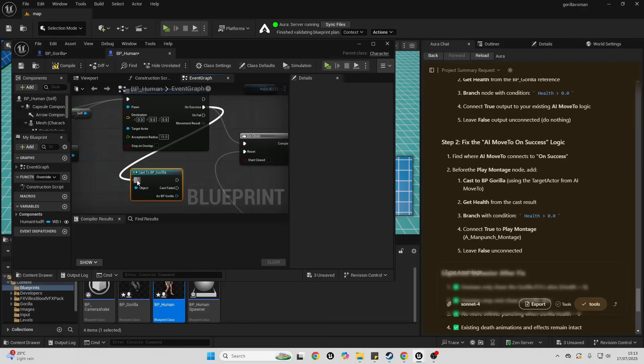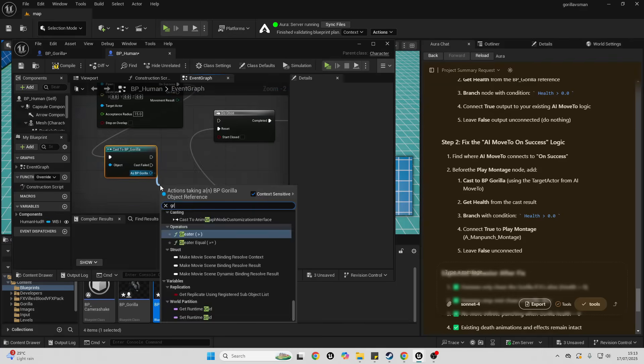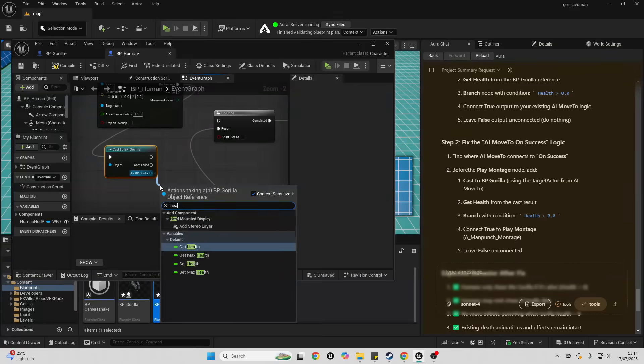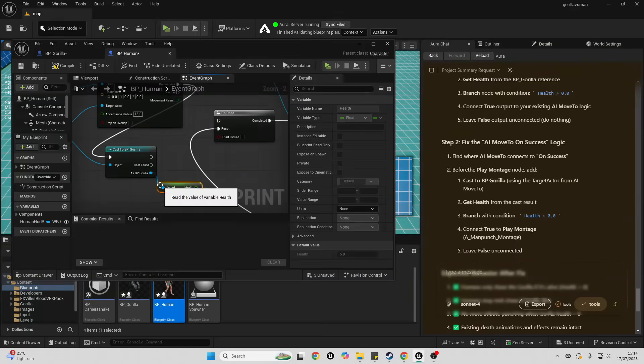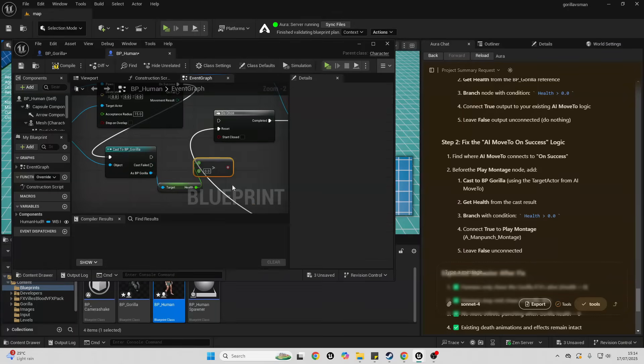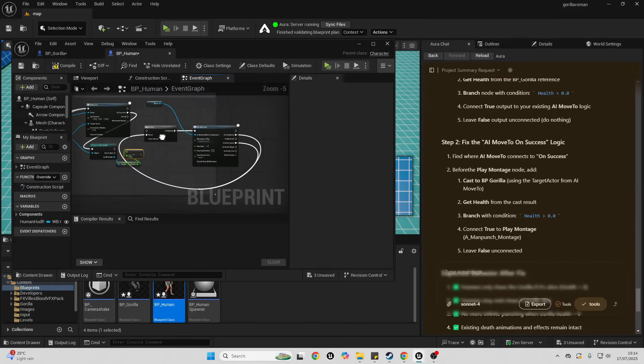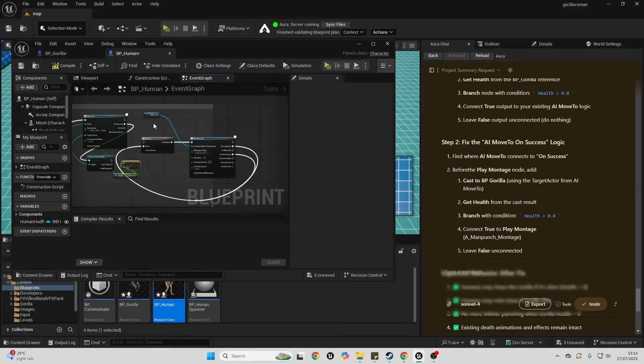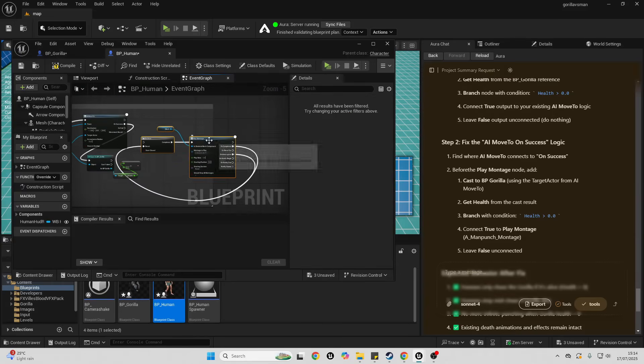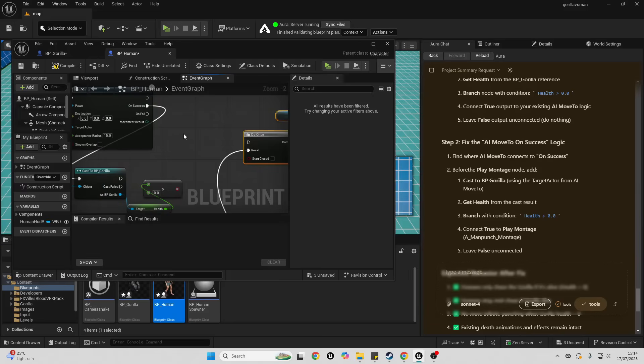Connect from here to here, and then just drag up there and get the health of the gorilla and check that this is greater than zero. I will just move this forwards and have a branch.